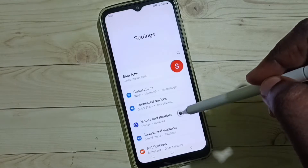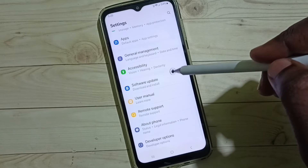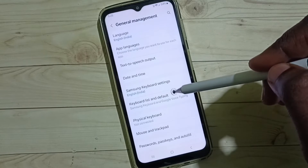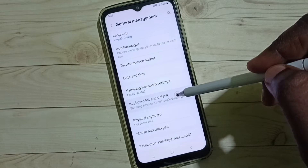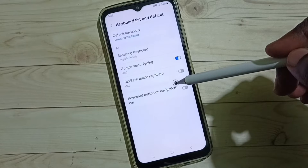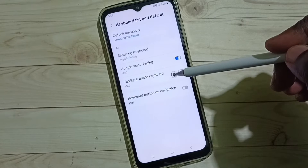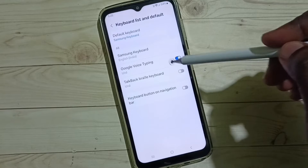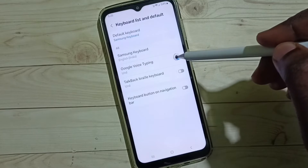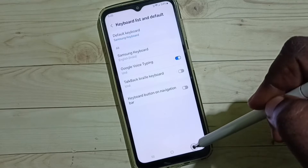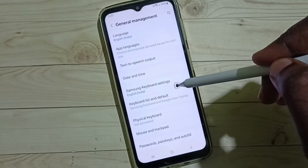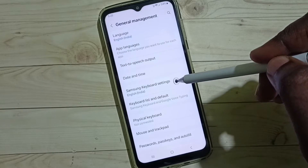Go down and select General Management, then tap on Keyboard List and Default. Here we have to enable the option Google Voice Typing — enable it. Then go back and go to Samsung Keyboard Settings.